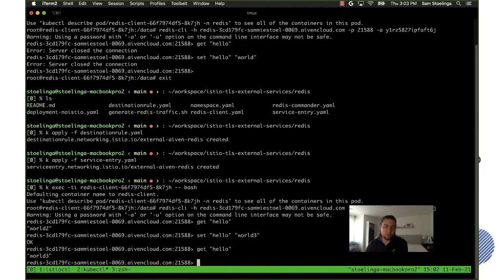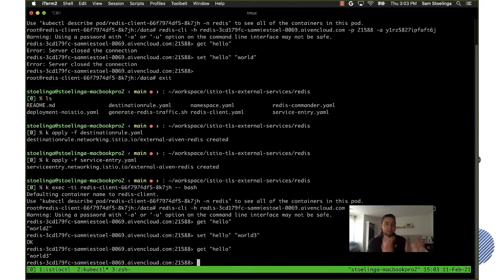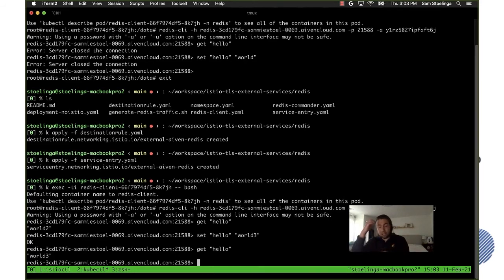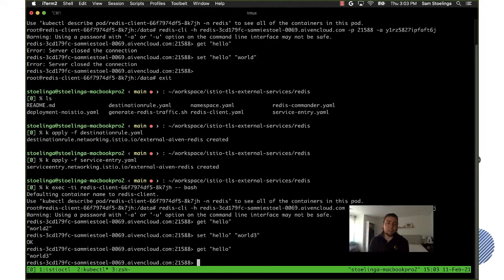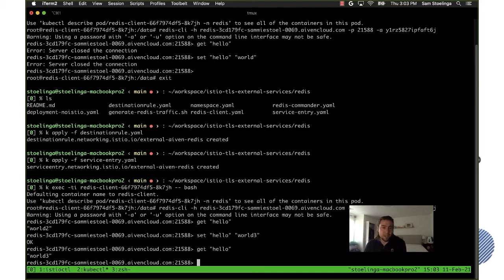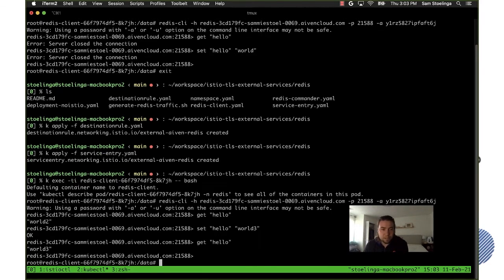So now we're talking to this external Redis over plain TCP according to the application pod, however the Istio sidecar proxy is encrypting the traffic first transparently without the app having to care that it's being encrypted or about certs etc. So let's go back and let's take a...